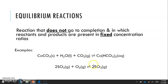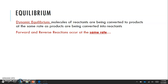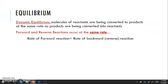Anytime you see this double arrow symbol, it's showing you that there's a forward and a reverse reaction. There's a concept called dynamic equilibrium — this is when molecules of reactants are being converted to products at the same rate as products are being converted into reactants. When that happens, we get a constant ratio of products to reactants, which is your equilibrium. So the rate of the forward reaction is equal to the rate of the reverse reaction.